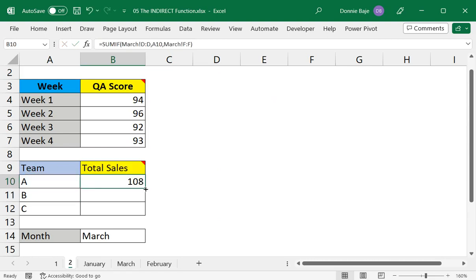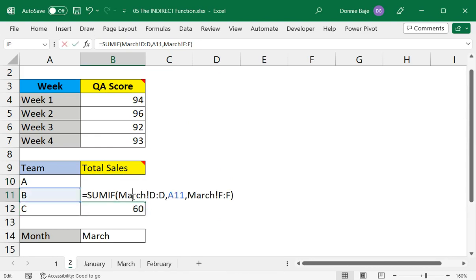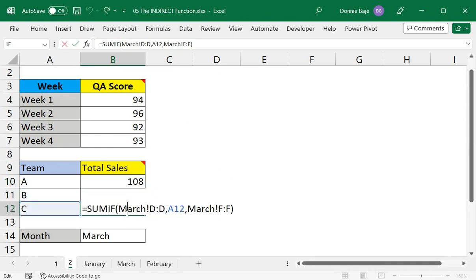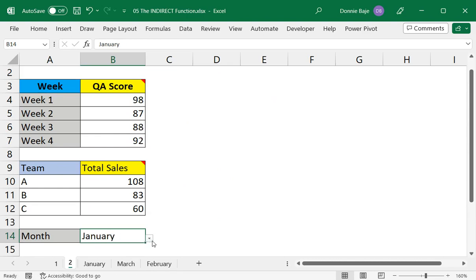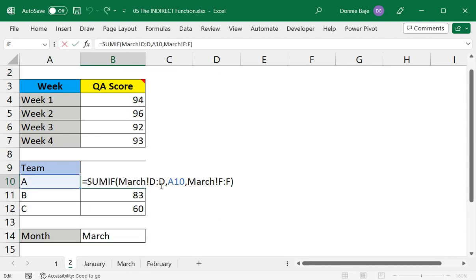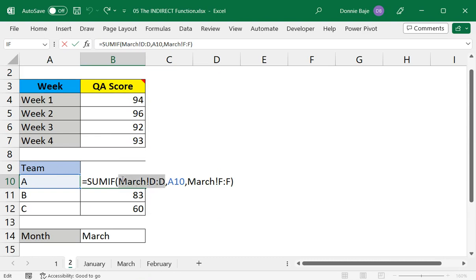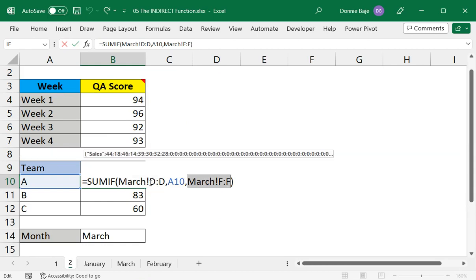However, if we double click this one, it seems that we're getting the right answer for all of this. But if we change the selection in cell B14, that will not change. Unlike the VLOOKUP, it's already changing. So let's do the same thing that we did with VLOOKUP.